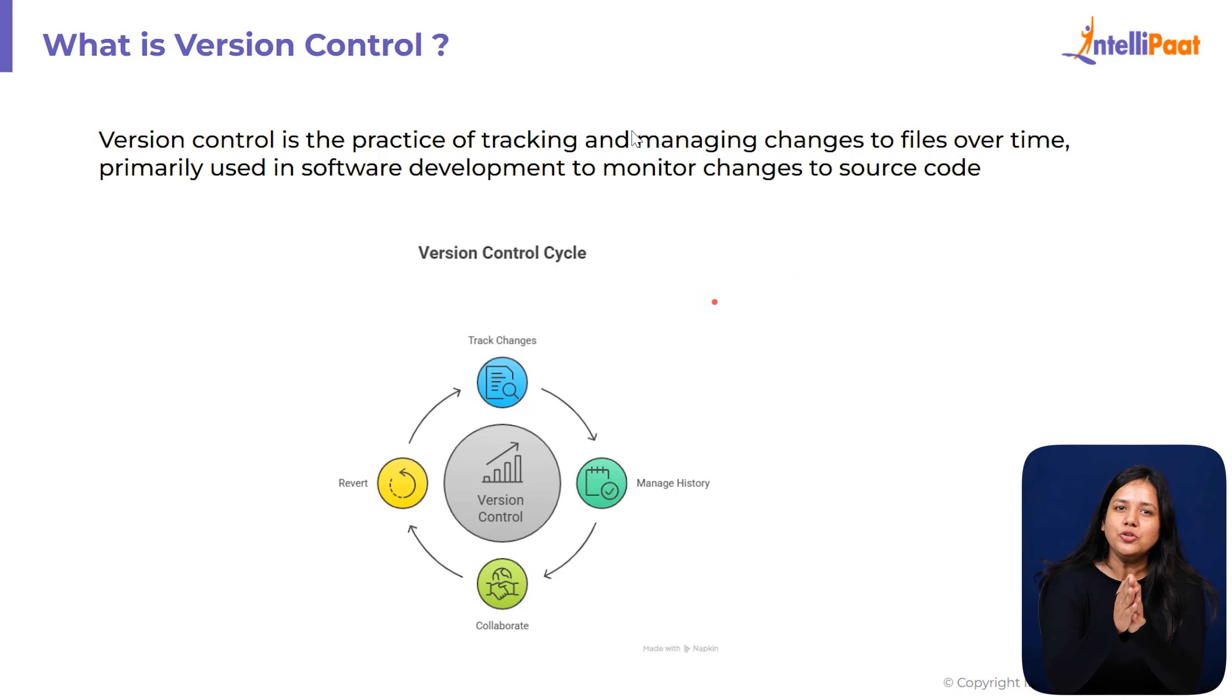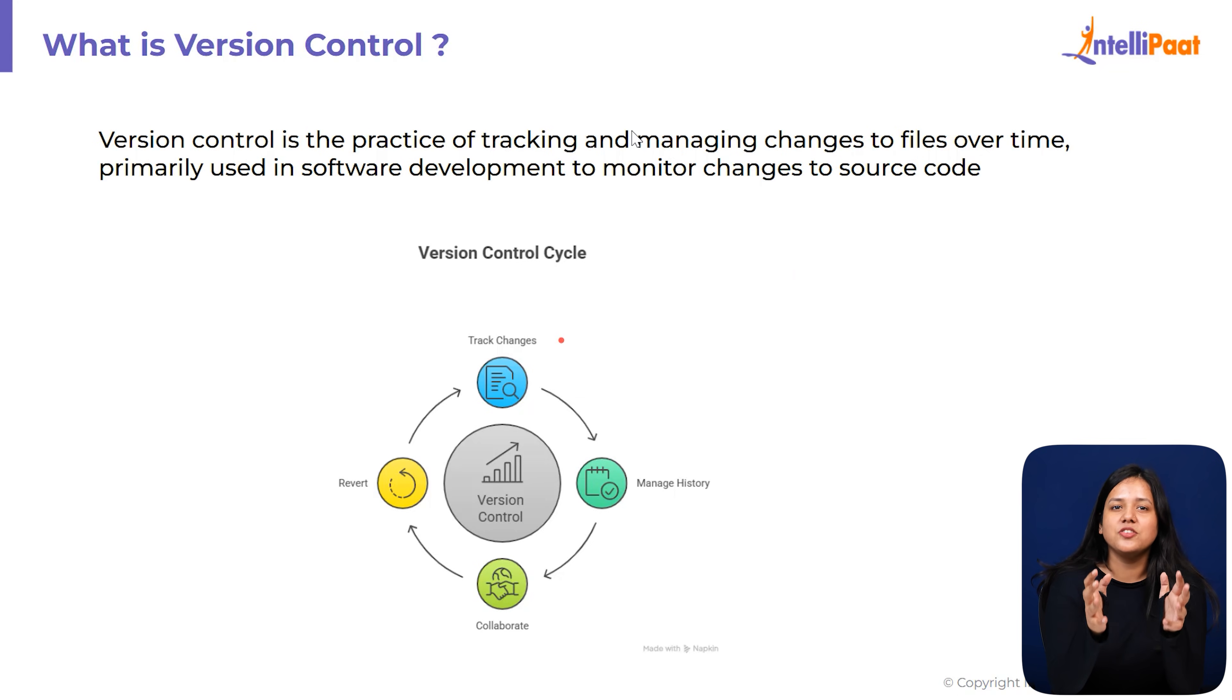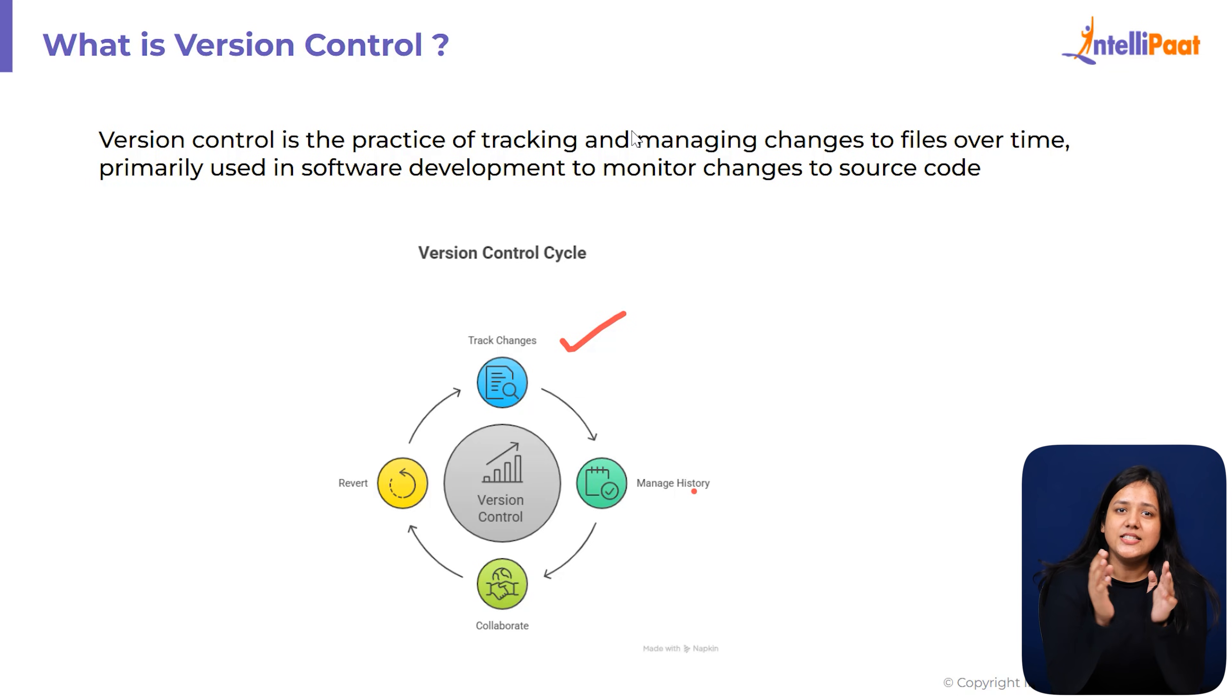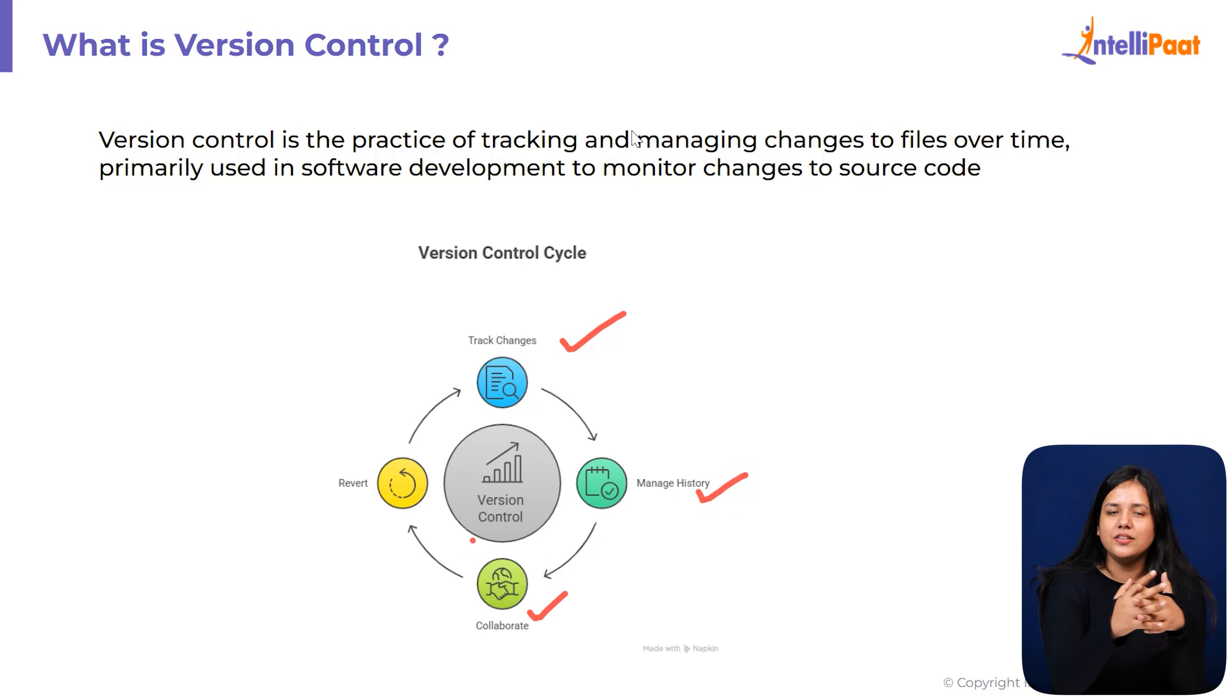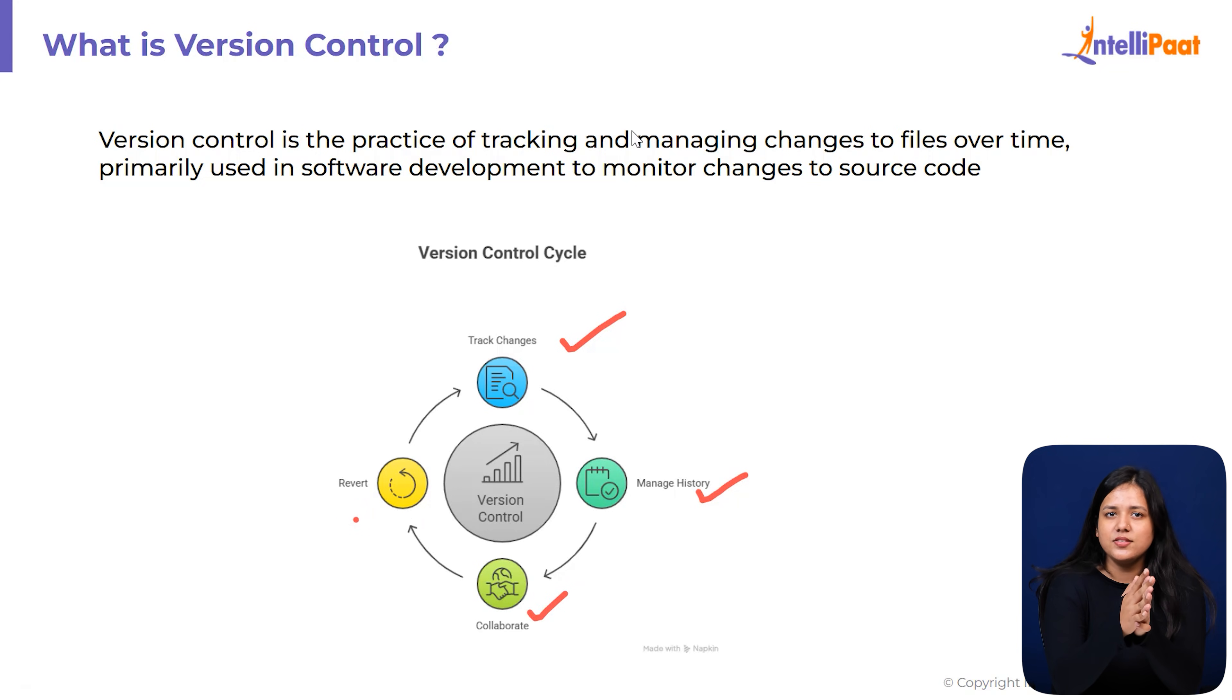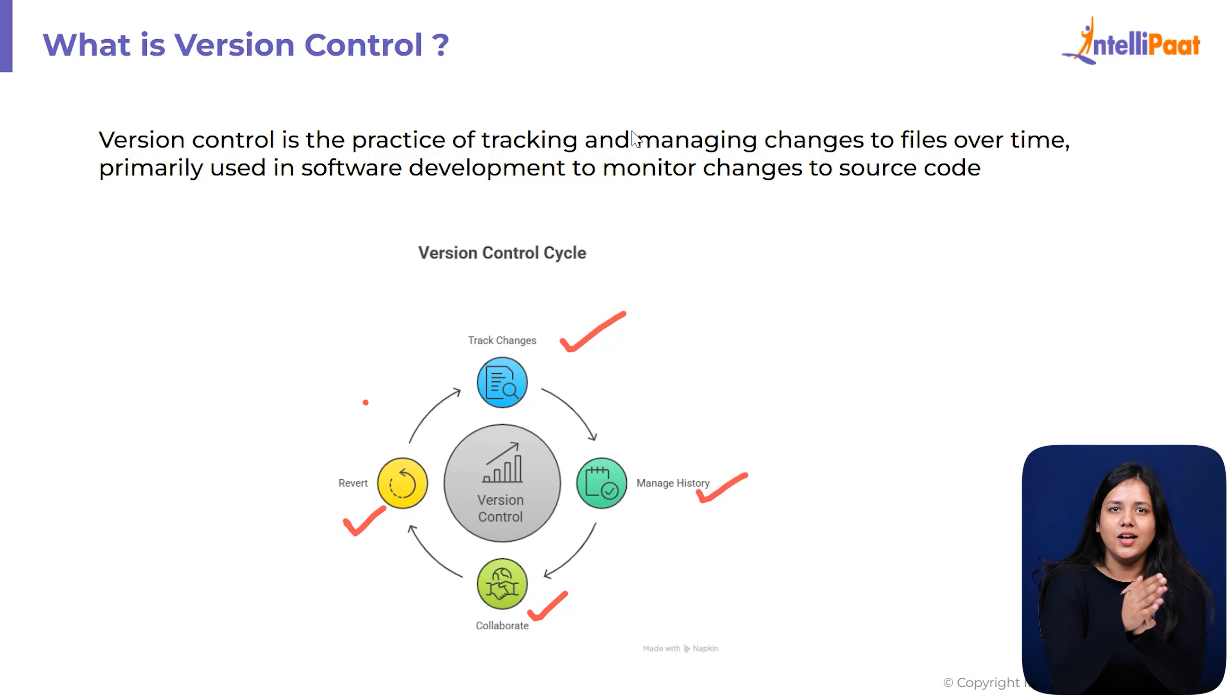Version control is simply a system that tracks every change you have made, saves every version you have worked on, lets you go back in time, lets multiple people work together safely. If something breaks, you don't panic, you just restore the previous version.